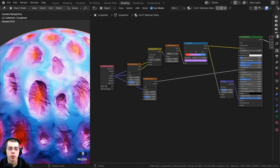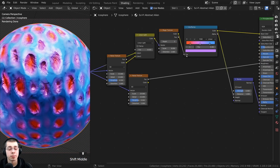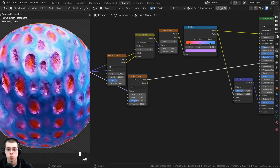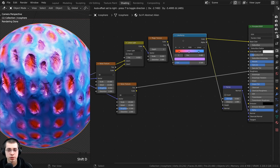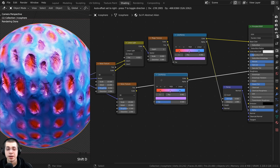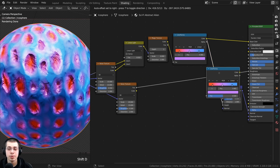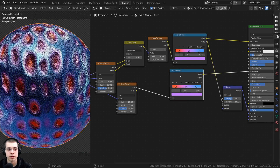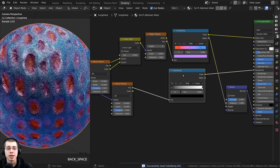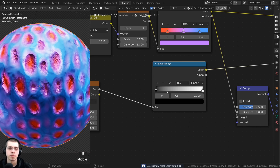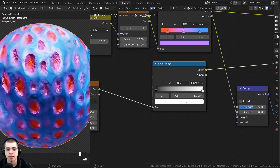Ctrl+Shift click the principled shader to preview it. Now some parts are more rough and other parts are more shiny, but I want everything to be a bit more shiny. I can click on the color ramp and press Shift+D to duplicate it. Stick it in between the noise texture and the roughness, then hit Backspace with the color ramp selected to reset it.